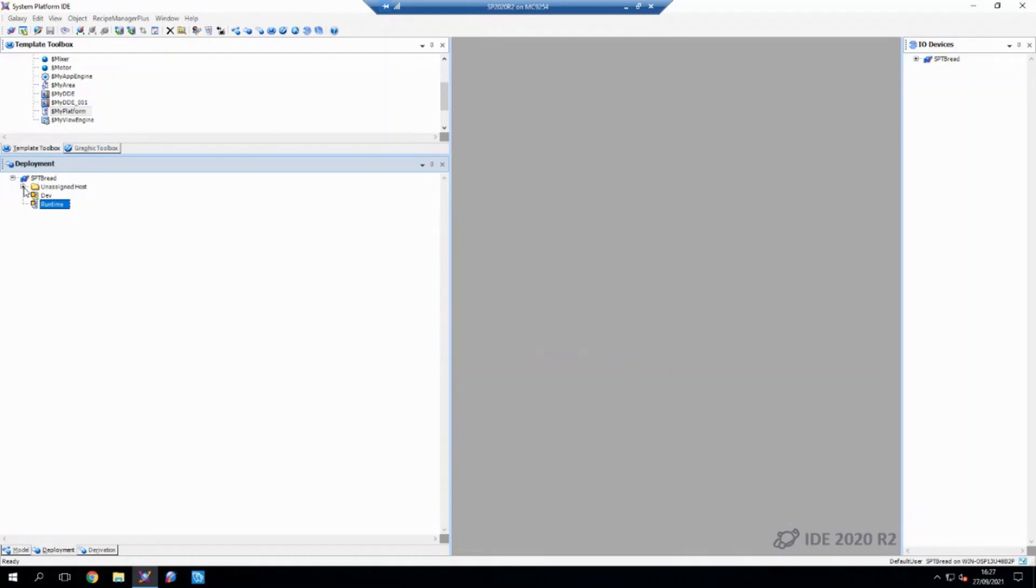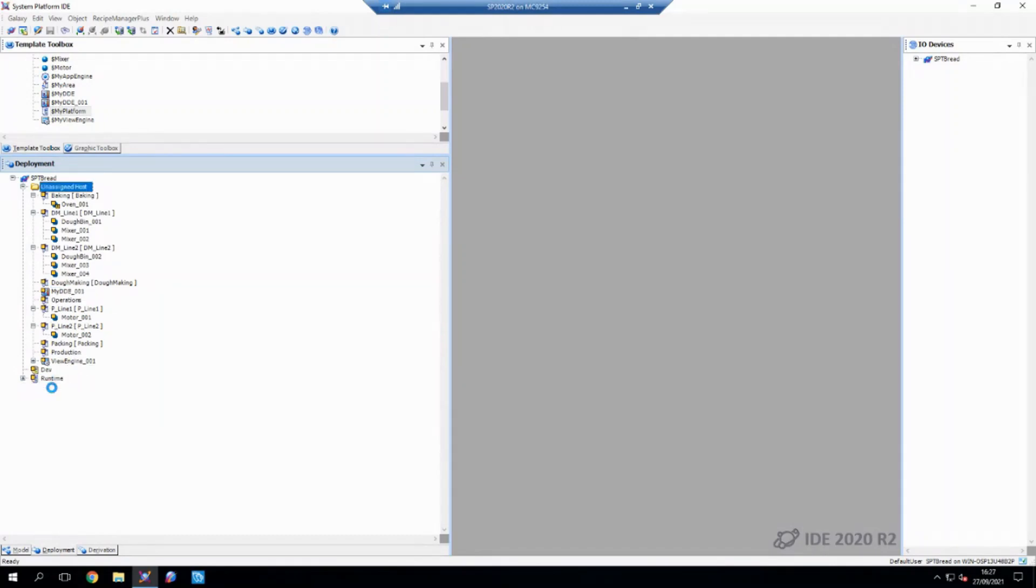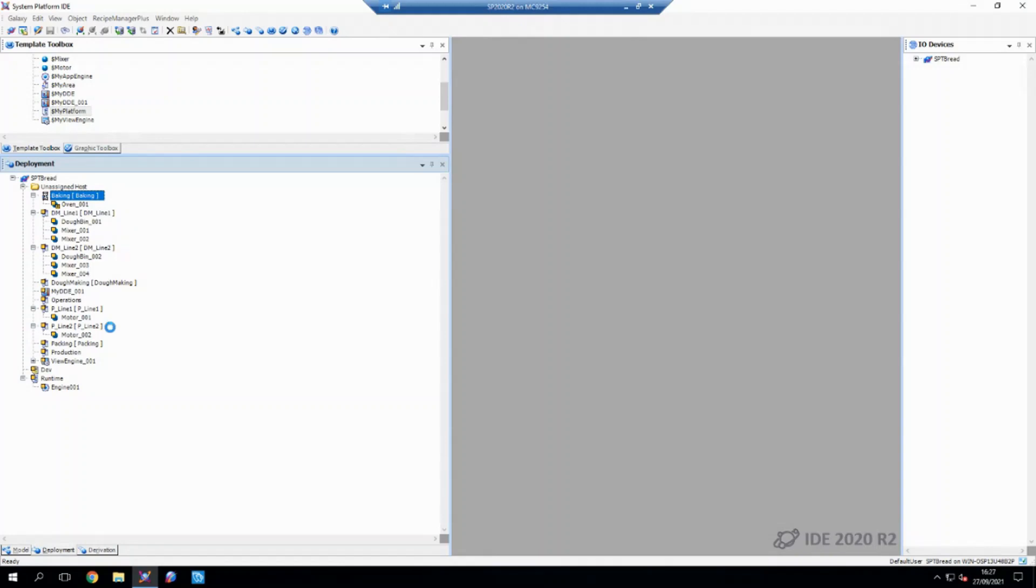Then if I go into my unassigned host folder here, I have an engine ready made that I'm going to drag over to my runtime, which is going to allow me to host my objects and my various other pieces on this.